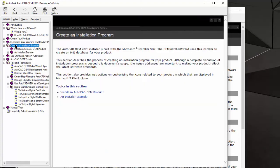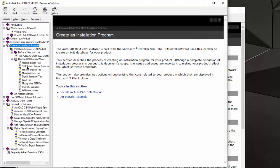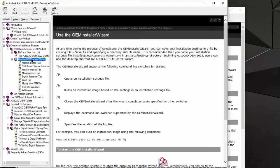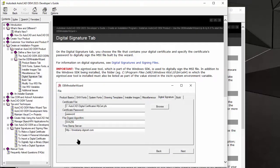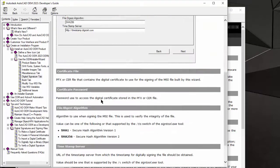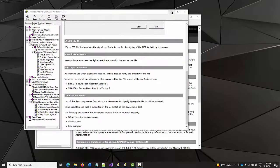If we jump to the chapter named Create an Installation Program, it has a section describing the different tabs of the Install Wizard. In this section, the new Digital Signature tab has been added. It contains explanations of all the input fields of that tab.